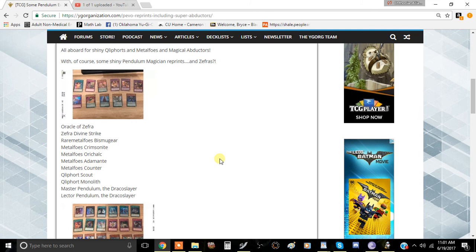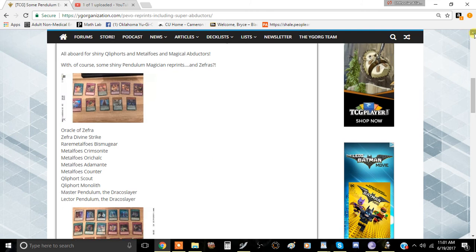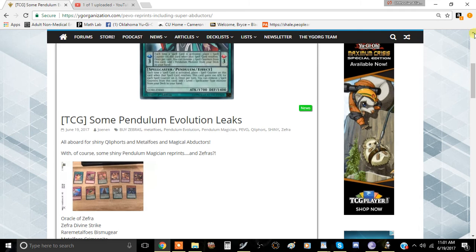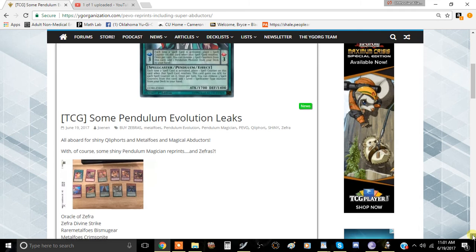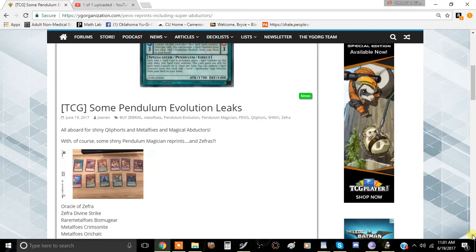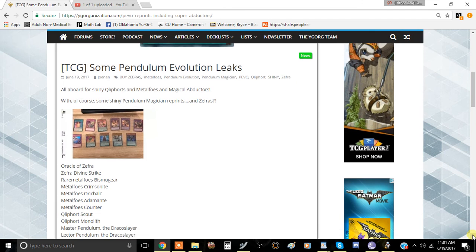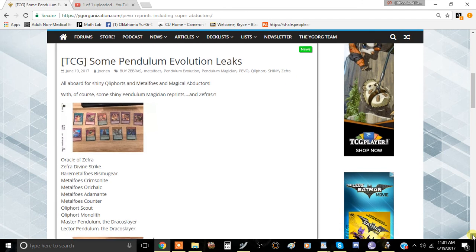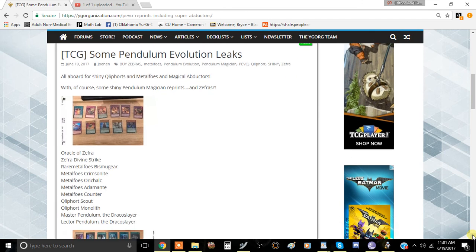The Pendulum Evolution leaks - Vexus already talked about this and I want to reiterate that this is a very good set for if you're an enthusiast of the pendulum mechanic. This is going to be a very good set for you to buy into.